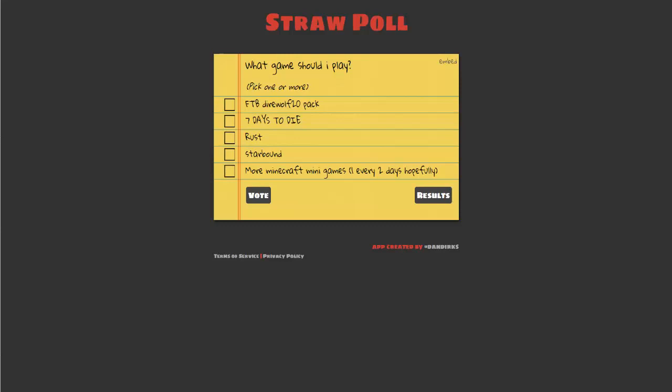We have Seven Days to Die. That is a Minecraft, I don't know, it's a new game. It's in like early alpha. But it's like a Minecraft, it's like realistic, I can't say realistic, but it's a Minecraft zombie survival game.